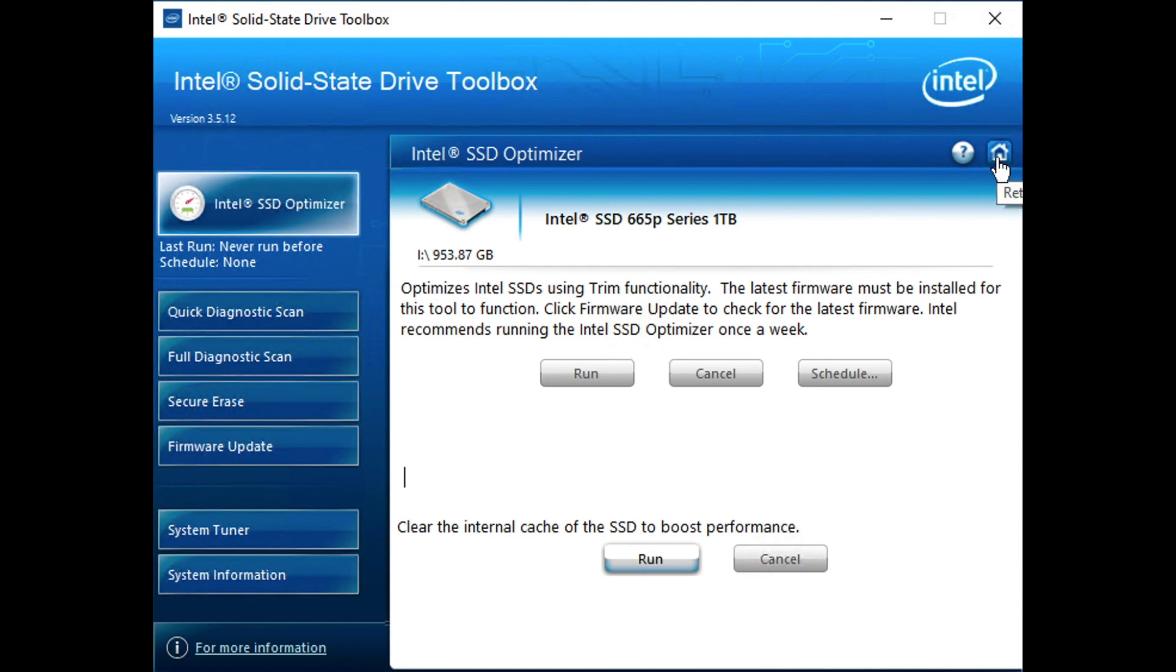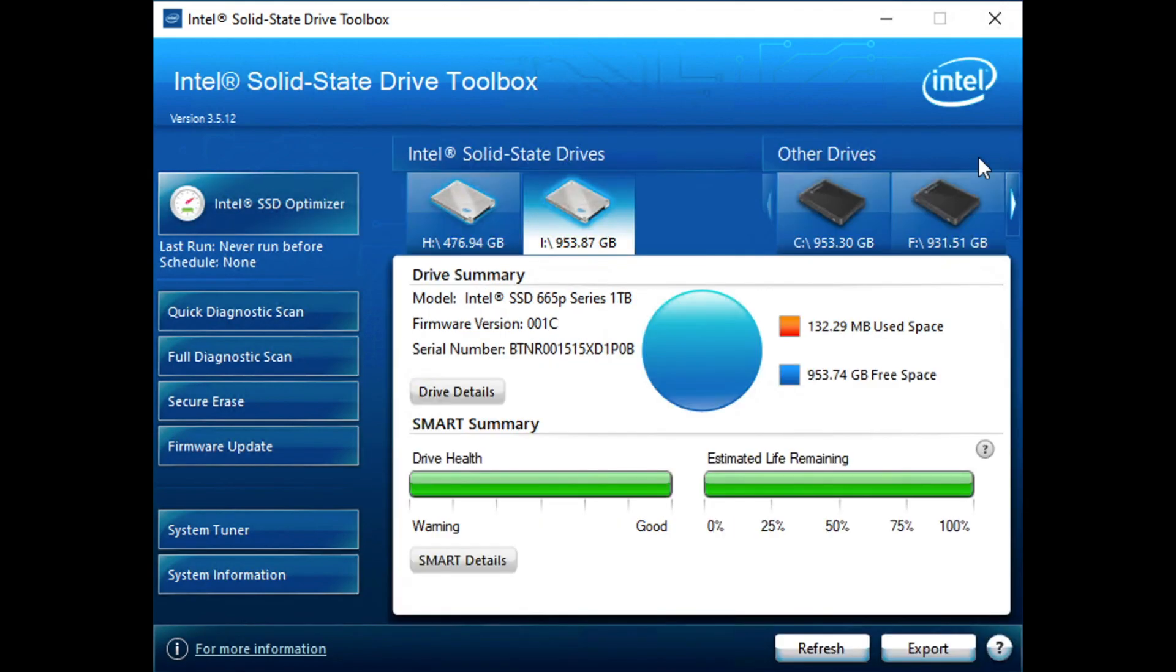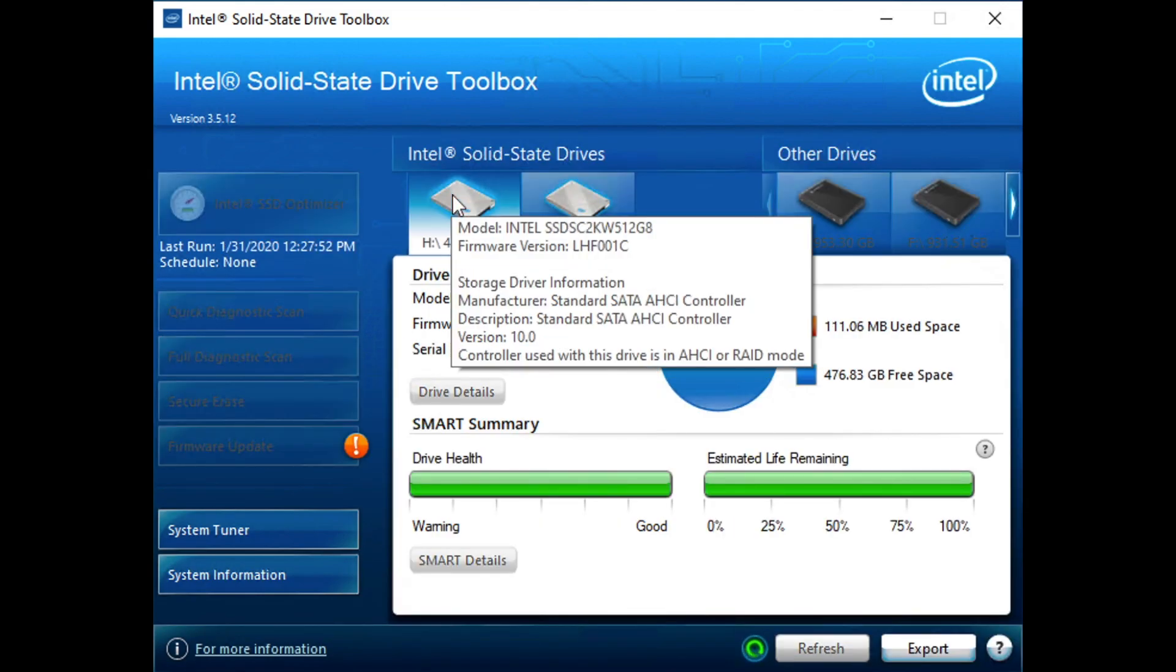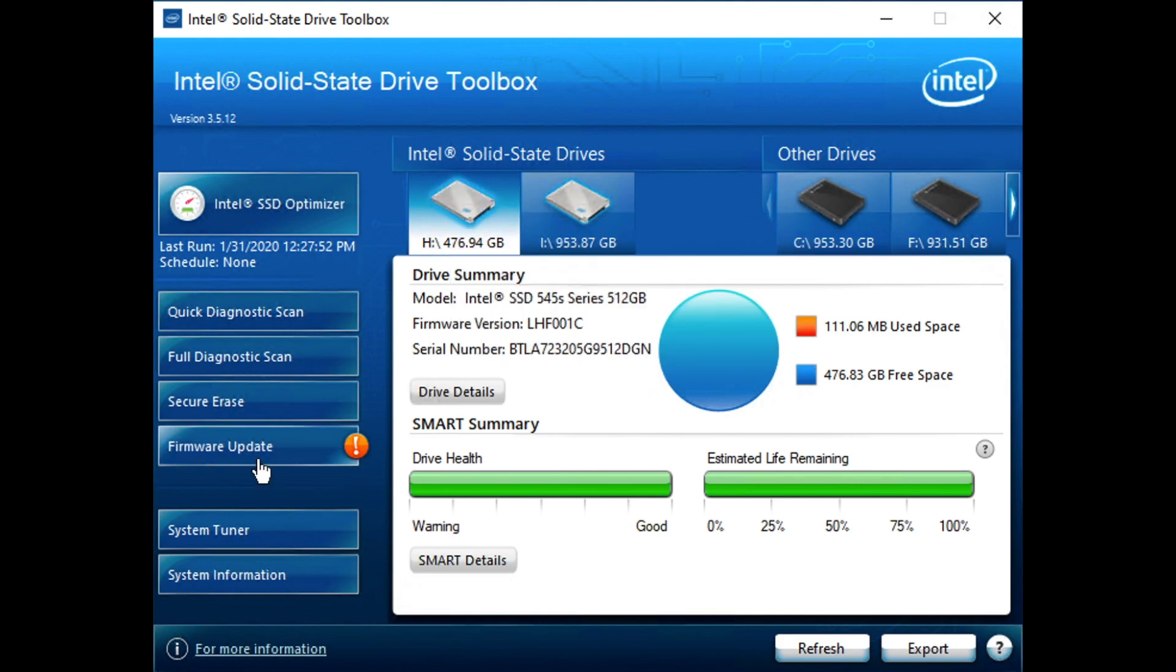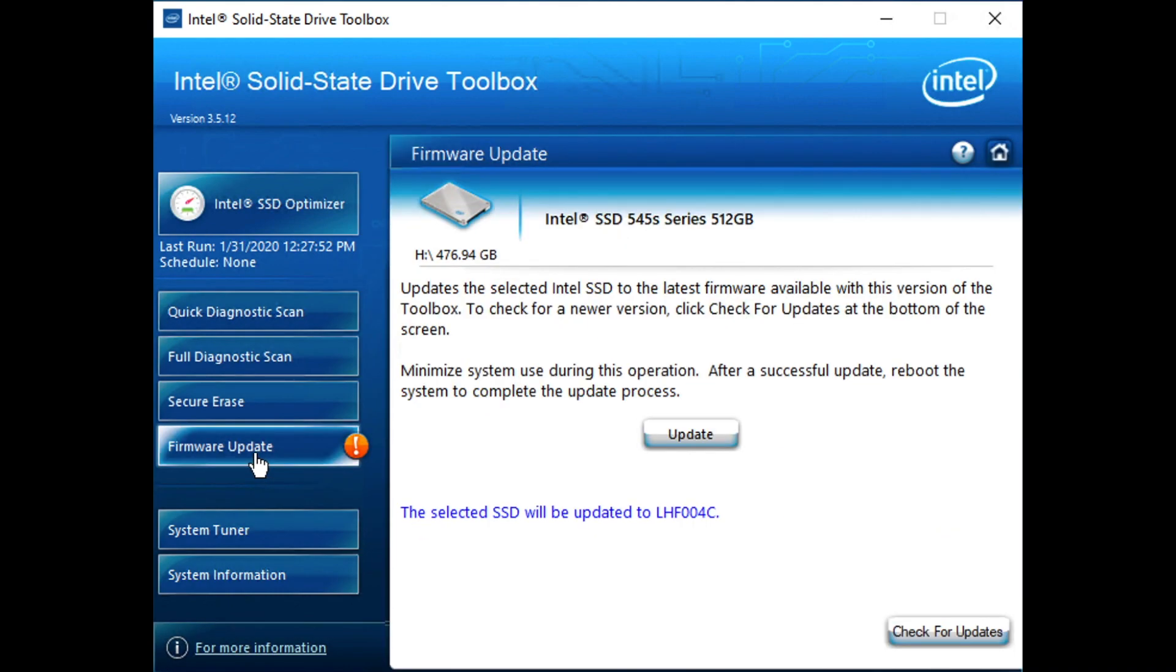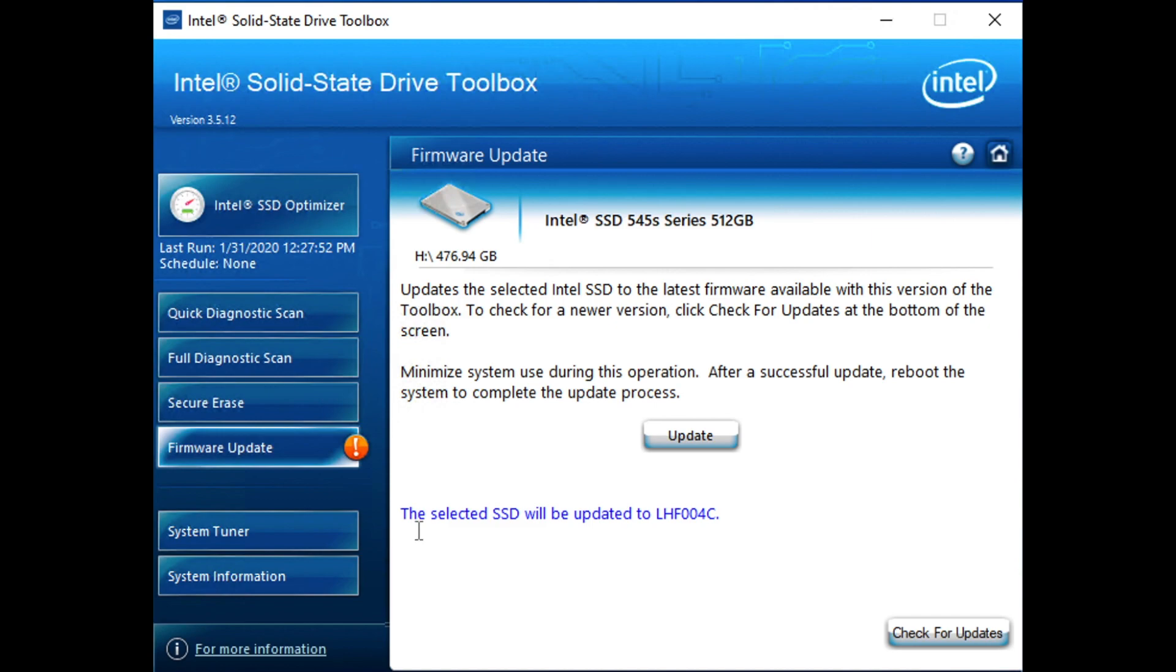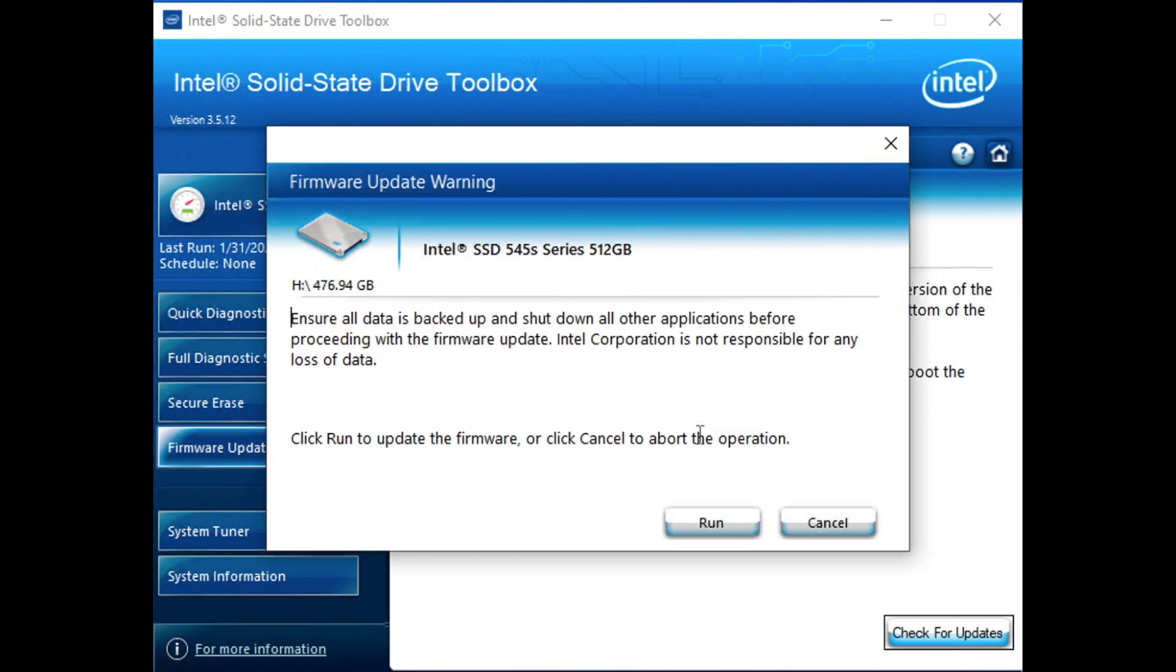For now, though, let's go back to our drive that needs a firmware update and just work through that process, see how it goes. And it's already identified the selected SSD will be updated to version 4C of the firmware. So we'll go ahead and click update and see what happens.